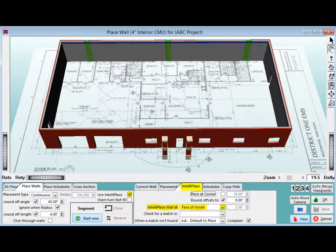We are only going to change one feature at this time. Click on the down arrow next to the IntelliPlace Wall at field. IntelliPlace is mostly used for interior walls, but there are options to utilize it elsewhere. Select Face of Inside by clicking on it.